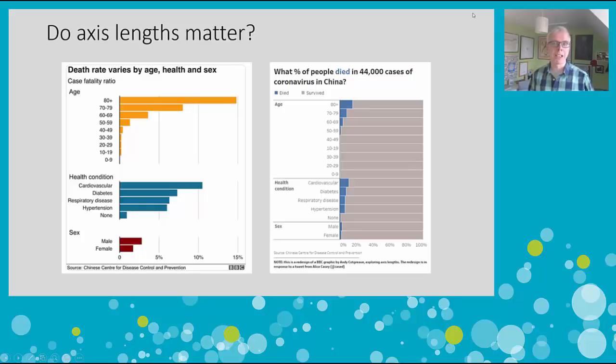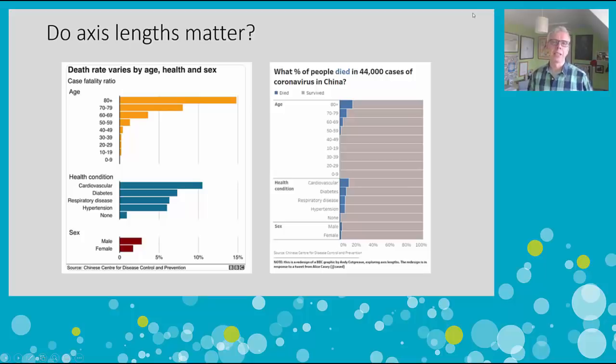Hi, my name is Andy Cockgrieve and I've got a quick video about axis lengths and do they matter, particularly when communicating data about the coronavirus.